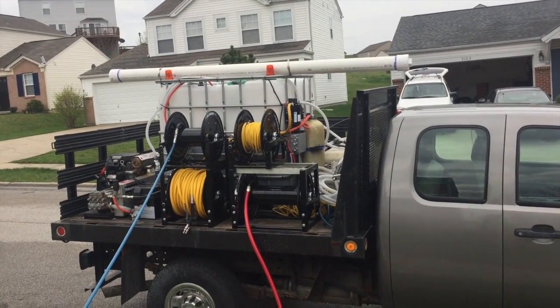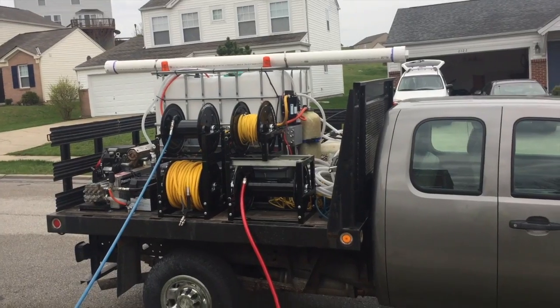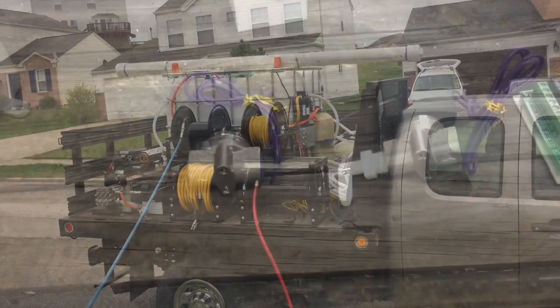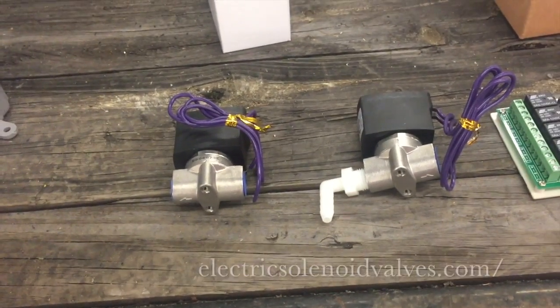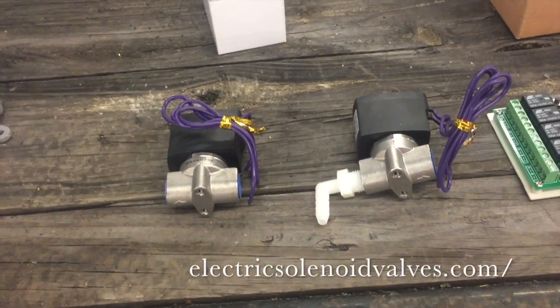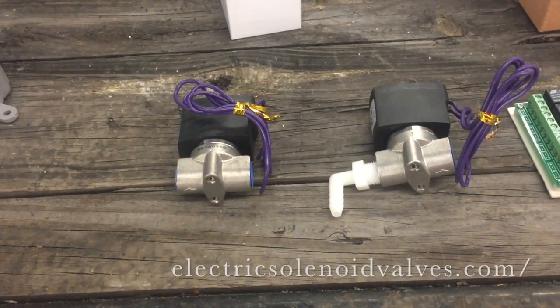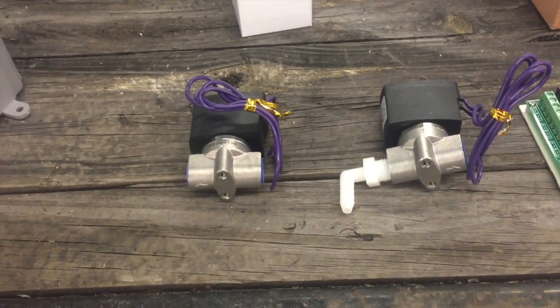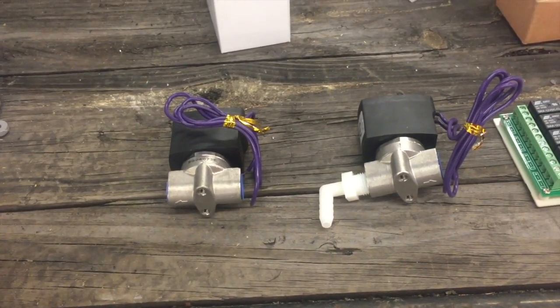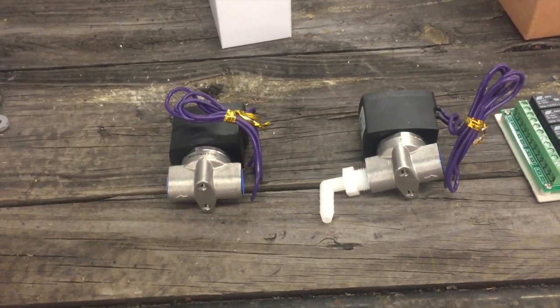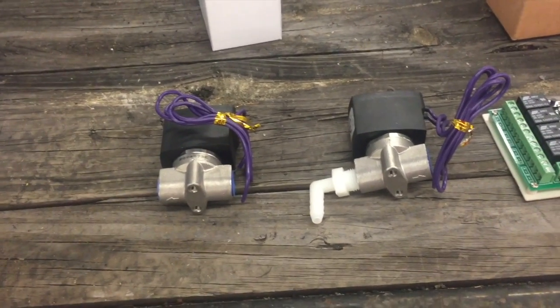You can see we're getting about a hundred feet away from the truck to be able to turn our light on. So right here we have two electric solenoids. They're made out of stainless steel with Viton seals so that they can hold the soap. You can get these from electricsolenoidvalve.com - they're $29 a piece.